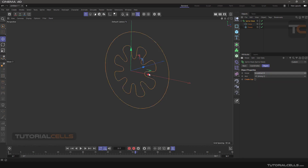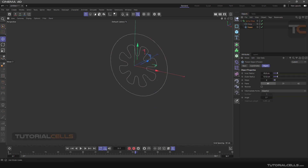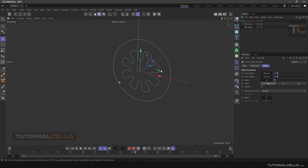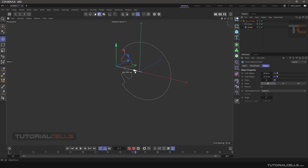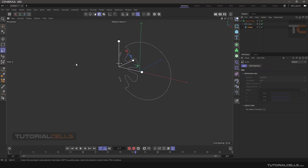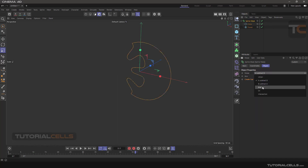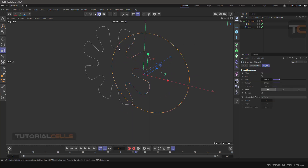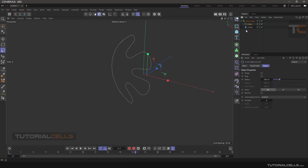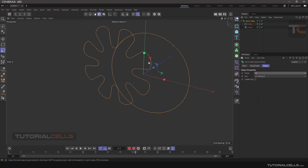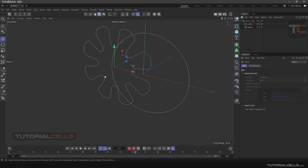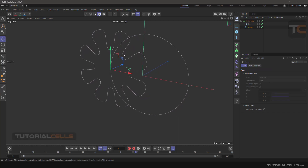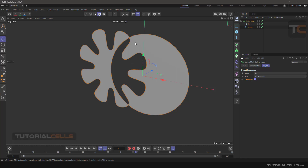Another mode is And. As you can see, it keeps the common area between the two splines — the area where the circle and the flower overlap. Another operation is Or. In Or mode, it's a vice versa of And — you can create a cap to see what happened. In Or, it keeps all areas except the common part of the two splines.